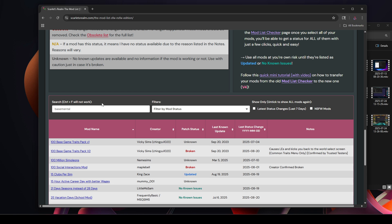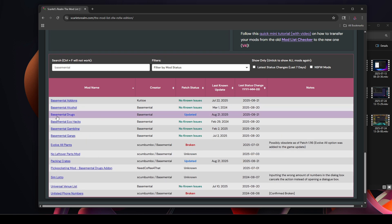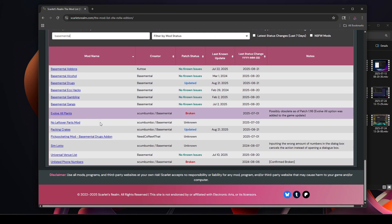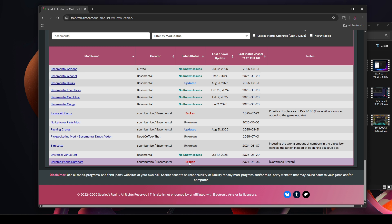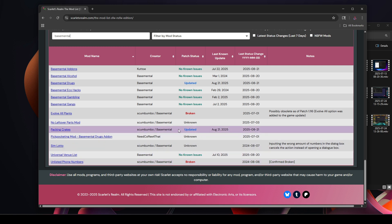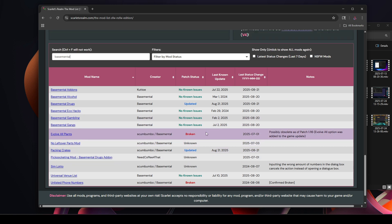Let's look up Basemental. Okay, the Basemental Drugs has been updated - that was August 21st, that was the date the update came out, that was yesterday. It's currently August 22nd right now. Evolve All Plants - so this one's broken, okay. Unlisted Phone Number, that's listed as broken. I don't have these mods, but I'm just showing you - this is a good example of updated, broken, no issues, etc.